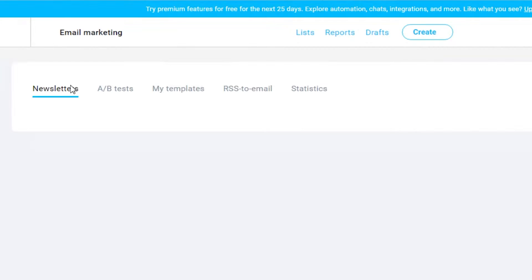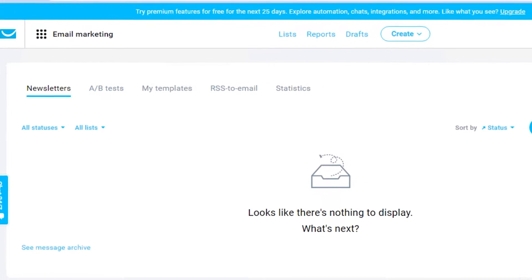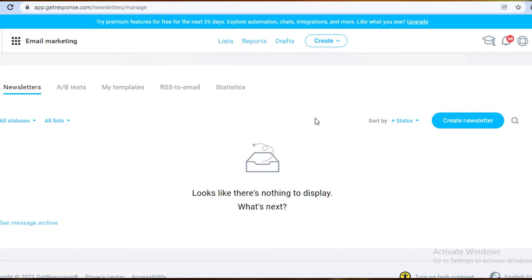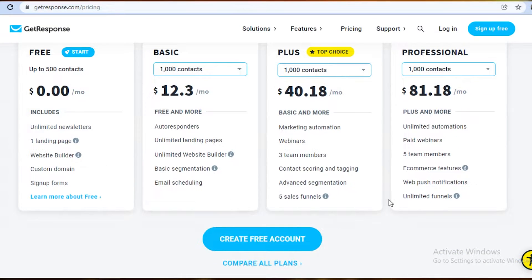In the email marketing section of GetResponse, I can create an email marketing campaign and send it at a specific time. For example, I can create a newsletter and schedule it to send on the first of every month or every three weeks as a reminder campaign for a product, all scheduled directly from the application.